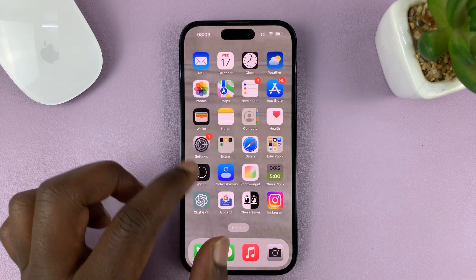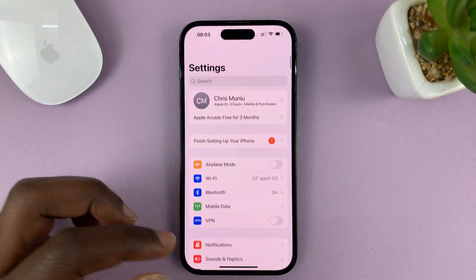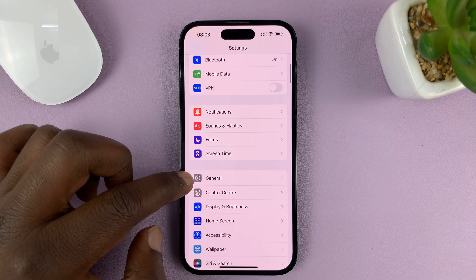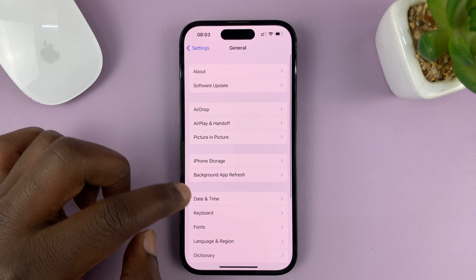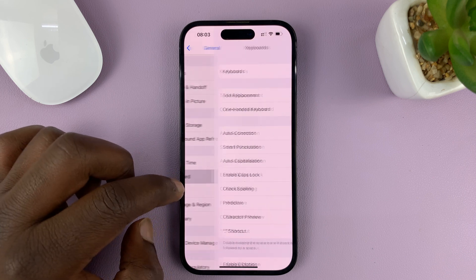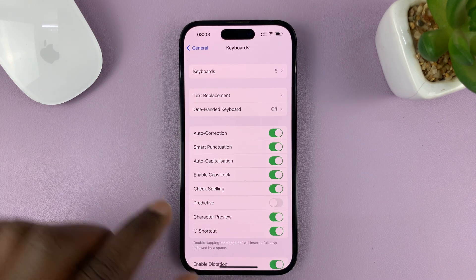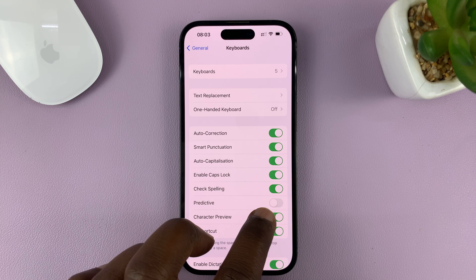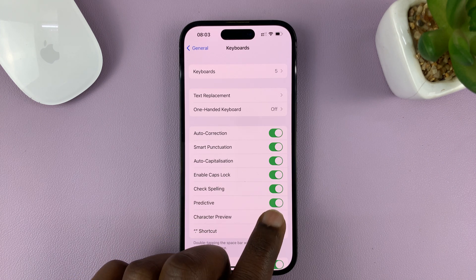To enable predictive text, go to Settings. On the main Settings page, scroll down to General and tap on that. Under General, go to Keyboard and tap on that. Under Keyboard, you should find the Predictive option.